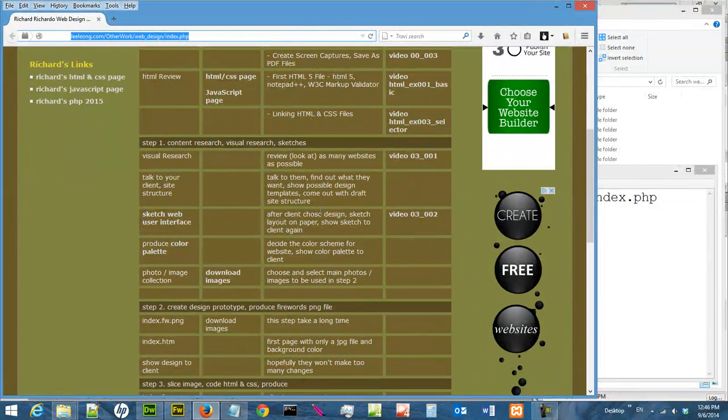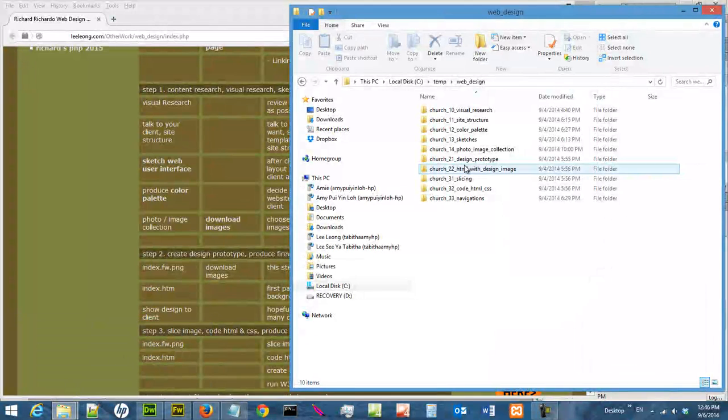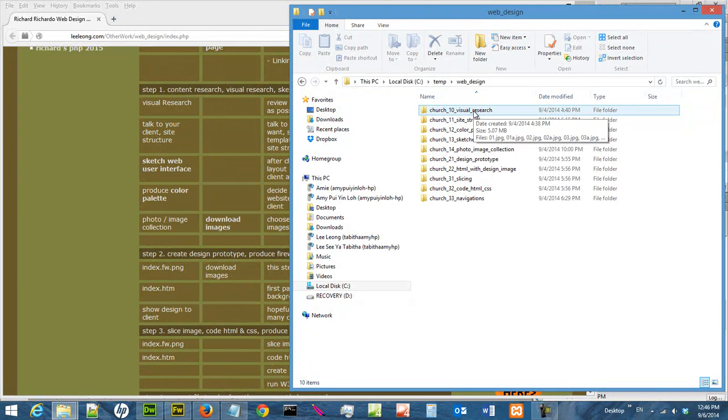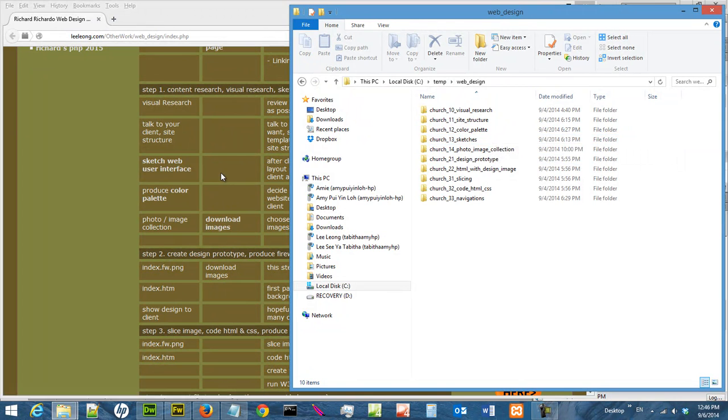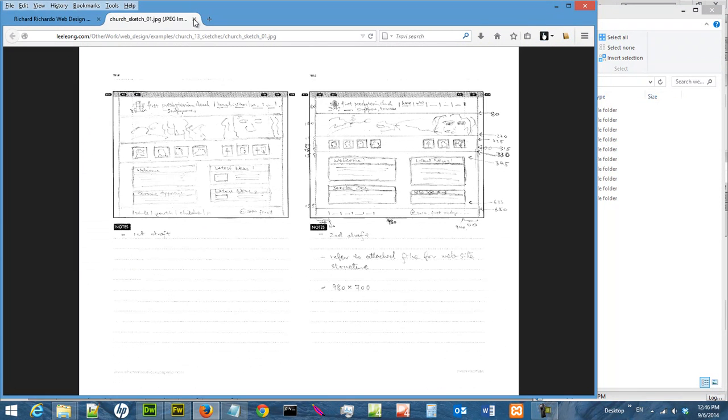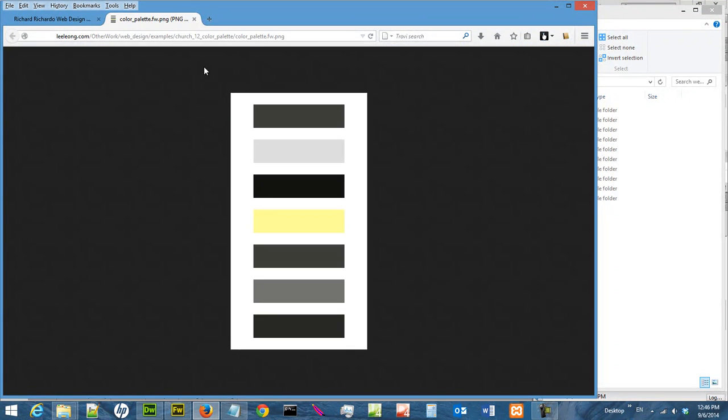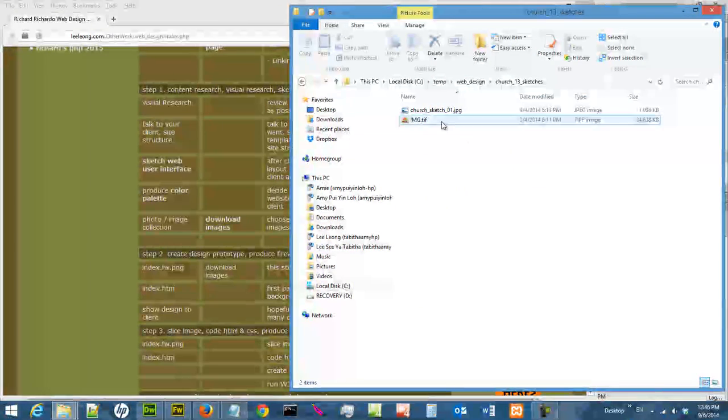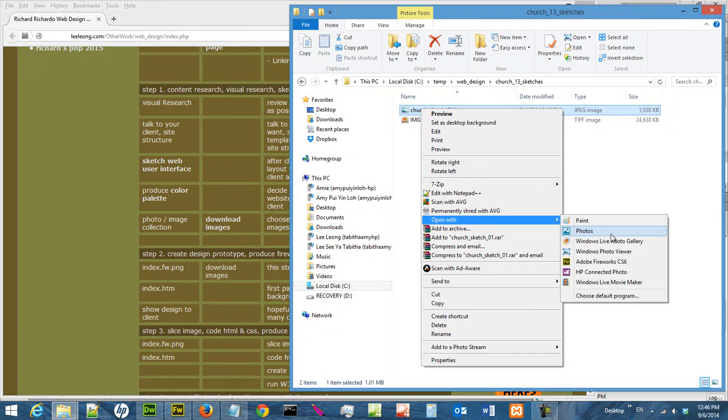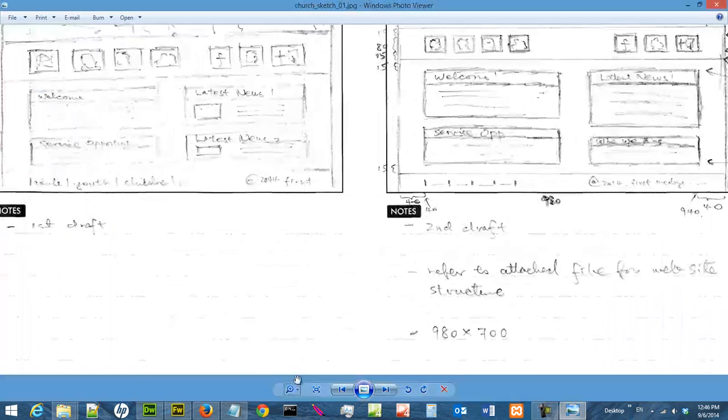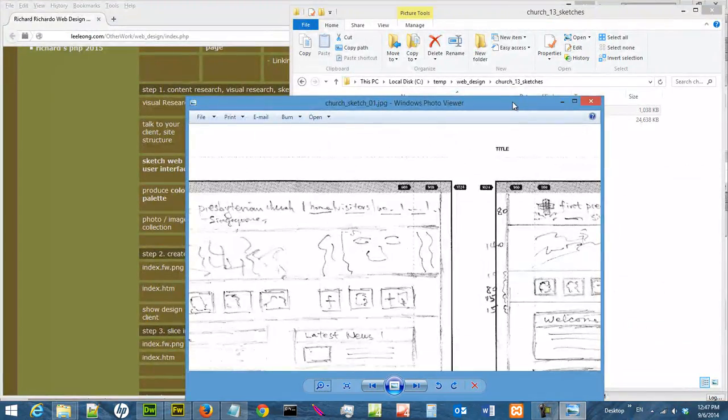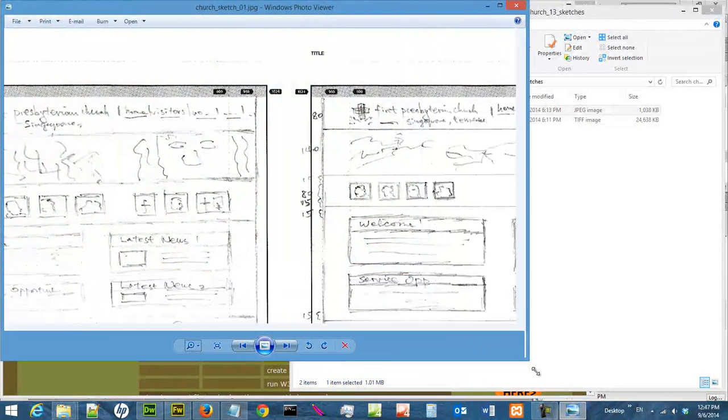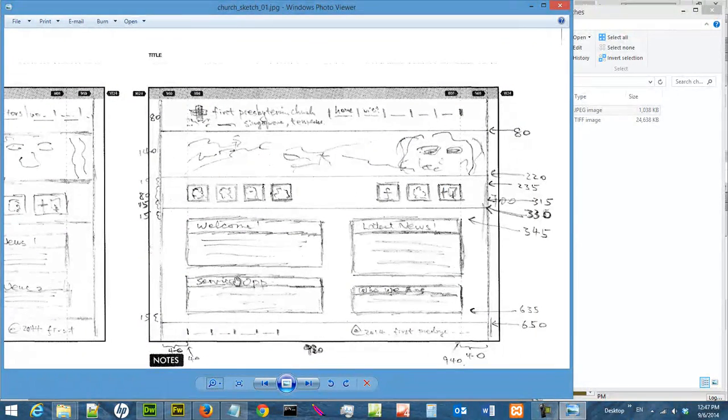So we have already sketched our web interface, and all the files that we use for this video can be found in my C drive web design. And we are doing this step by step. So we have created the sketches. The sketch can be downloaded from here. And the color palette can be downloaded from here, which can be found in my CTAM web design. Let me open up the sketch file.